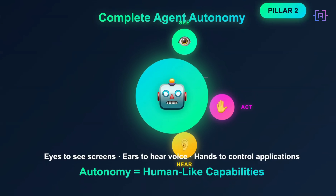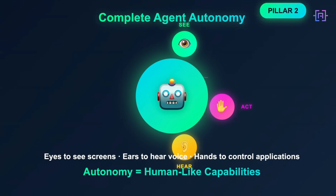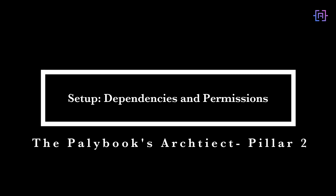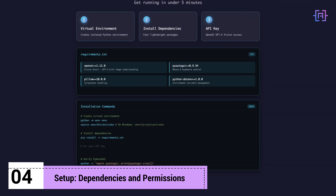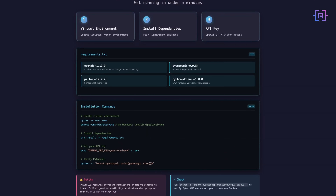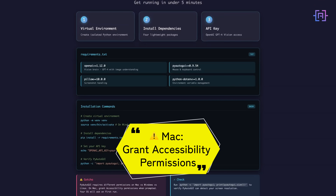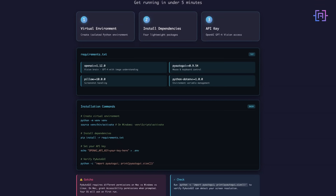Whether you are giving your agent eyes to see screens, ears to hear voices, or hands to control applications, autonomy is about enabling human-like capabilities — and that's what Pillar 2 is all about. Now let's build the desktop agent. Setup: you will need three things — Python 3.9 or later, an OpenAI API key, and three Python packages: PyAutoGUI for mouse and keyboard control, Pillow to capture screenshots, and OpenAI for the vision intelligence. On macOS, you'll need to grant accessibility permissions for PyAutoGUI to control your mouse and keyboard; the system will prompt you the first time you run the code.